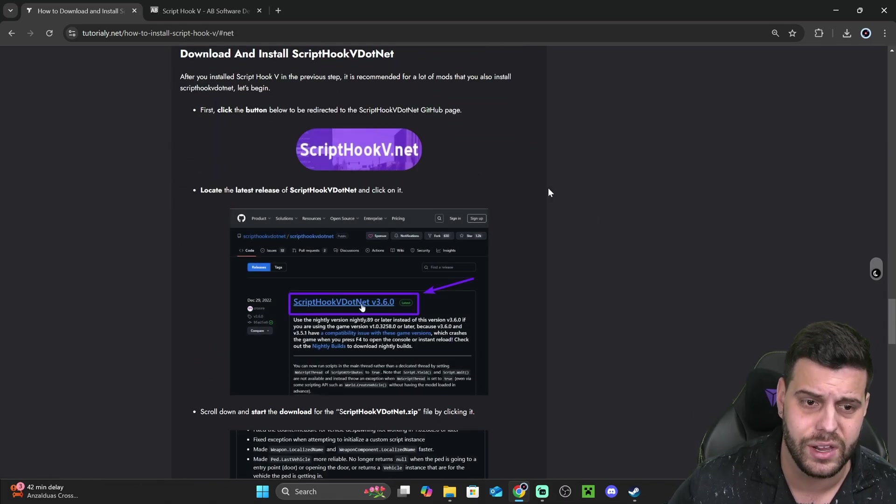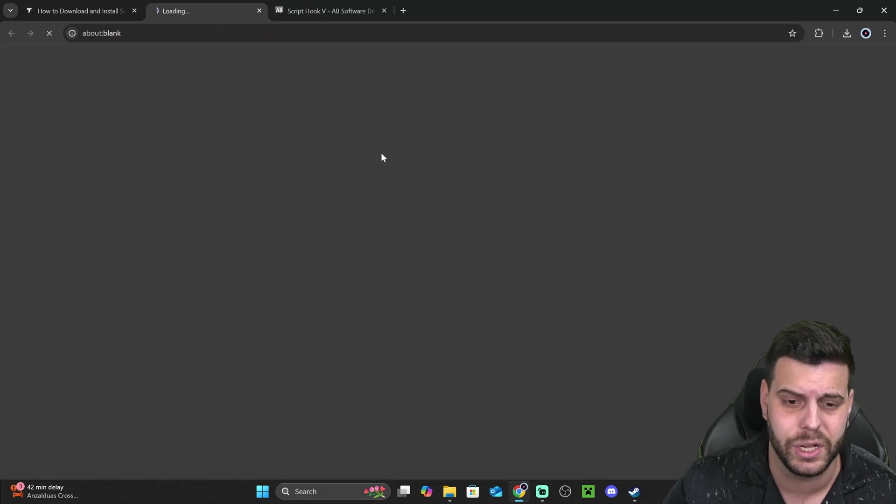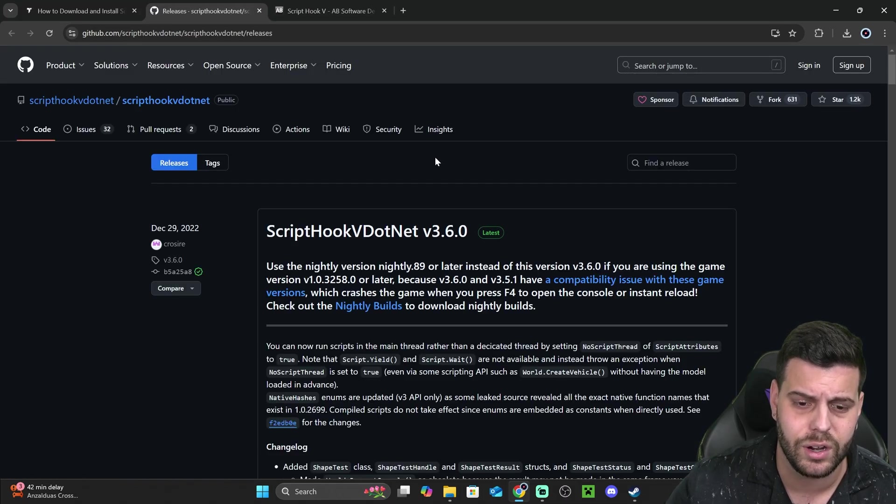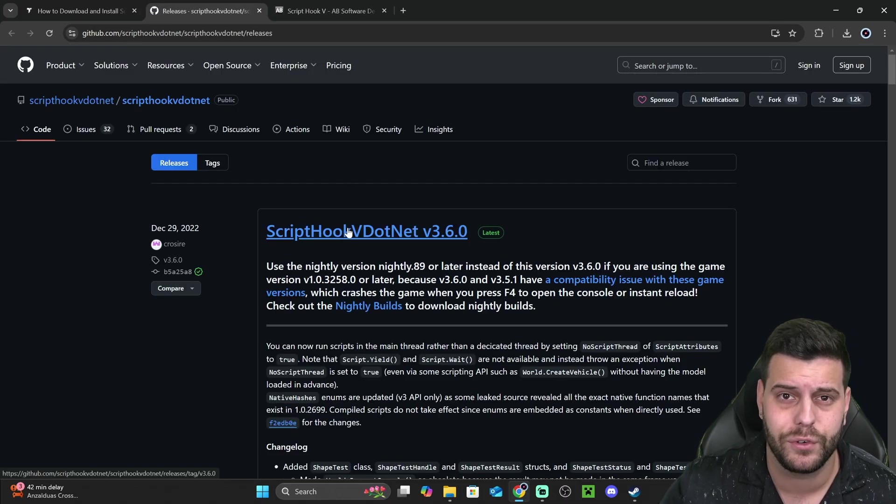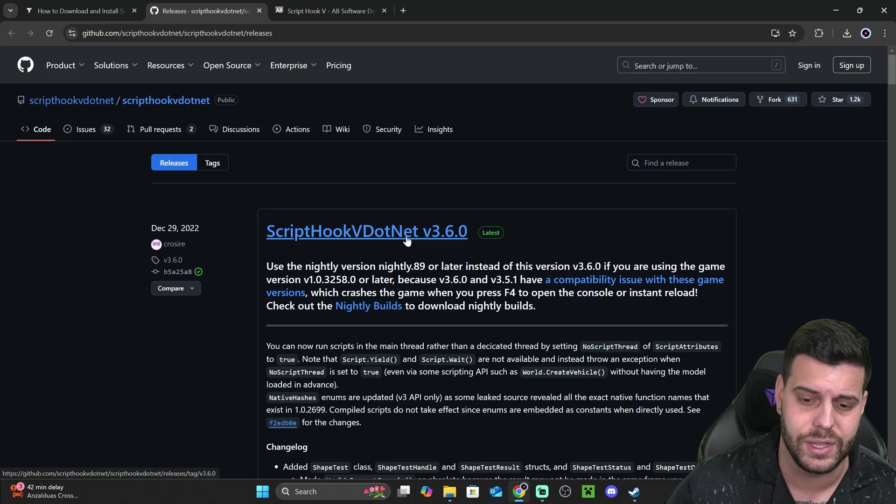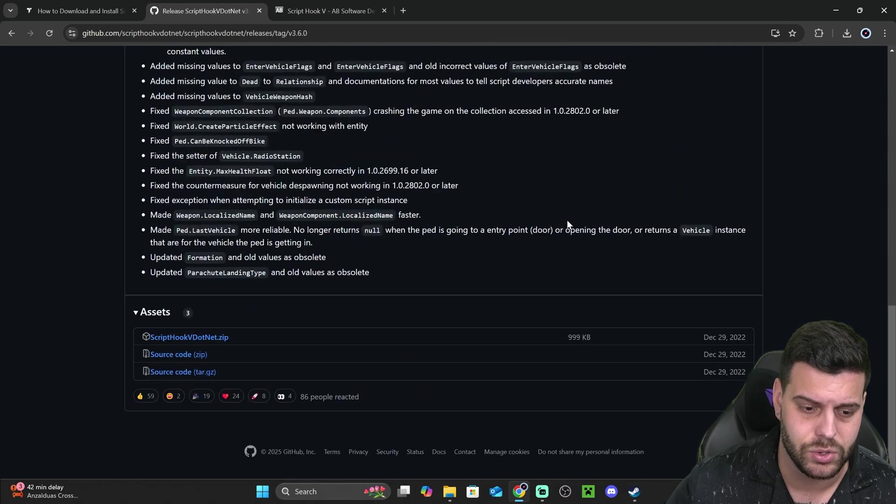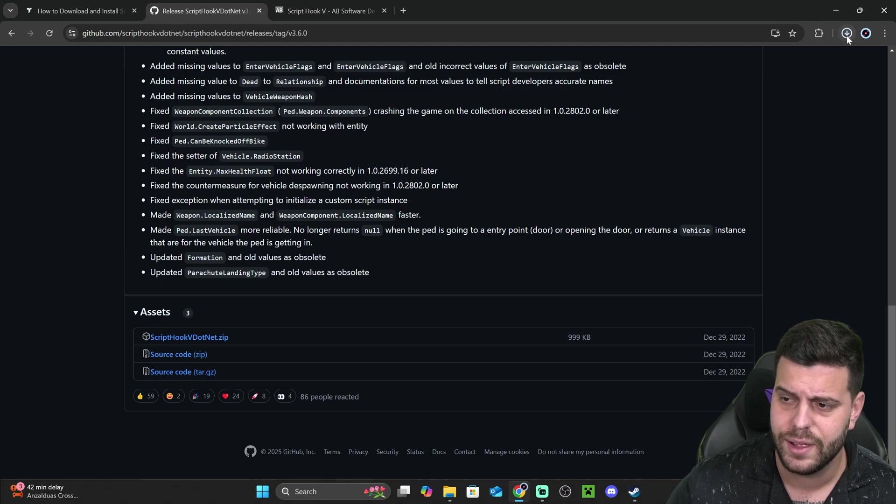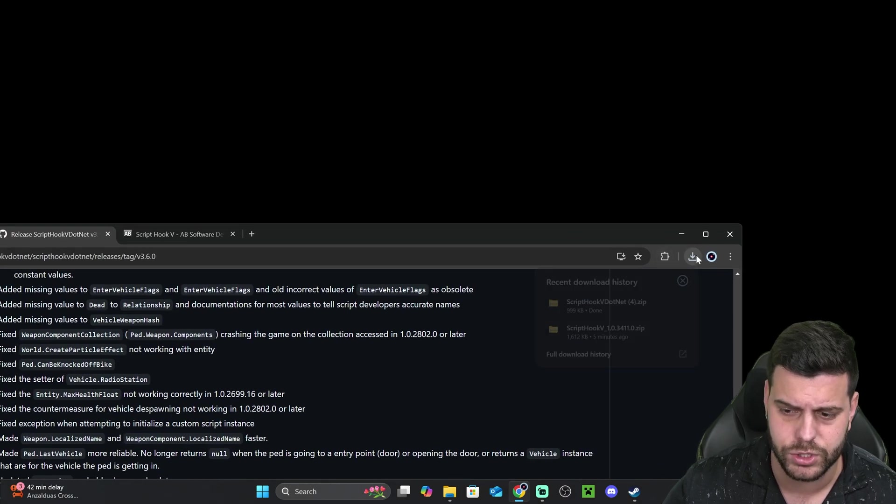And once over here, we're going to download the ScriptHook V.NET by clicking on this button that is going to redirect you over here where we're going to find the most recent version of the ScriptHook V.NET, click on it, and then scroll down and download the zip file for ScriptHook V.NET by clicking on it. That is going to begin the download right away.